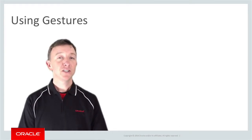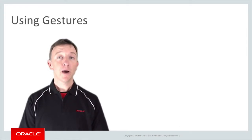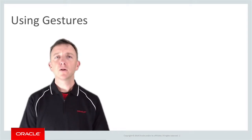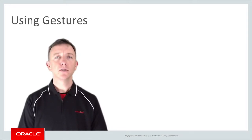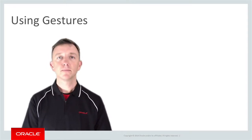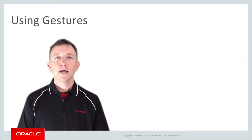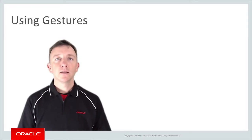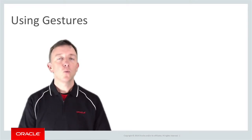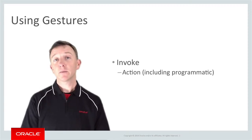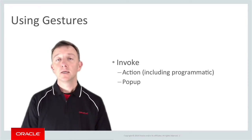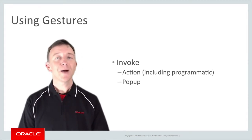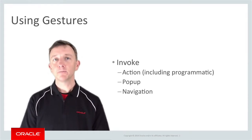So obviously, finger gestures are an important part of mobile applications. Let's have a look at how we should use them in MAF applications. In terms of MAF gestures, these can be used to do one of three things: invoke actions on defined components, display pop-ups, or invoke page navigation.